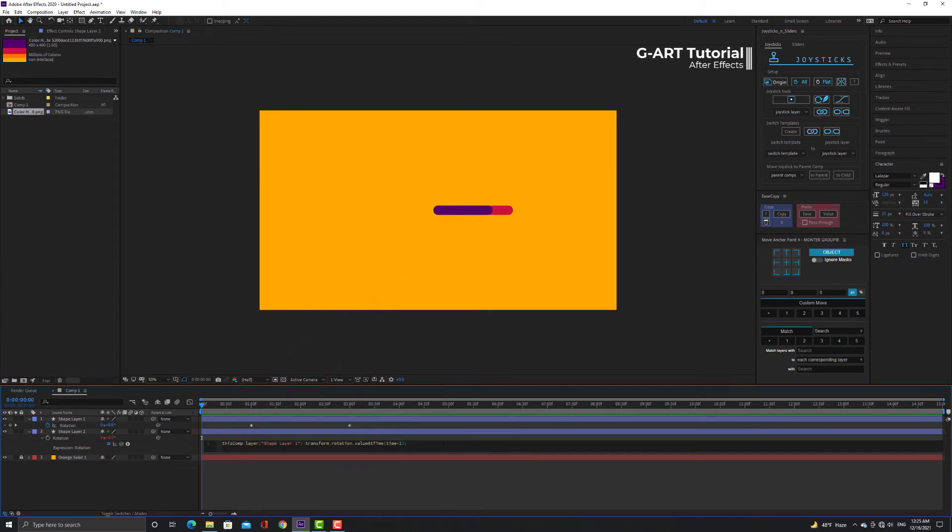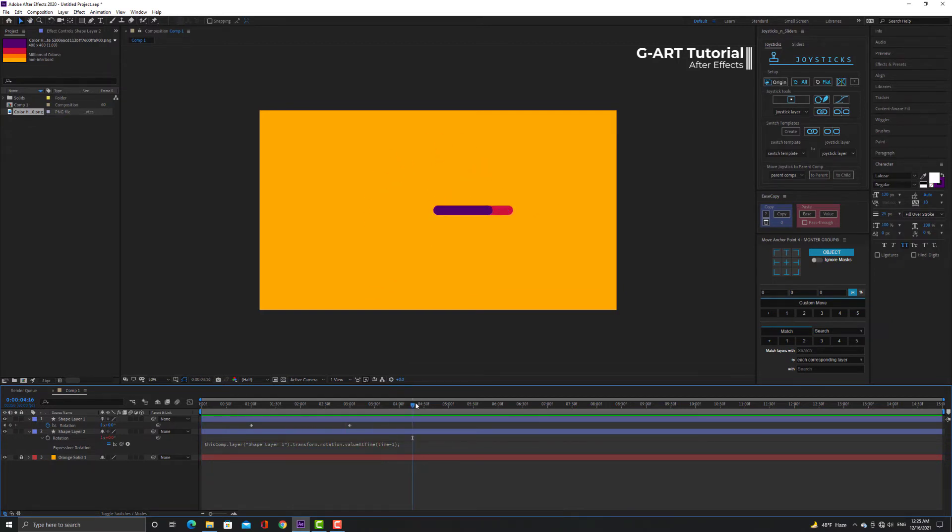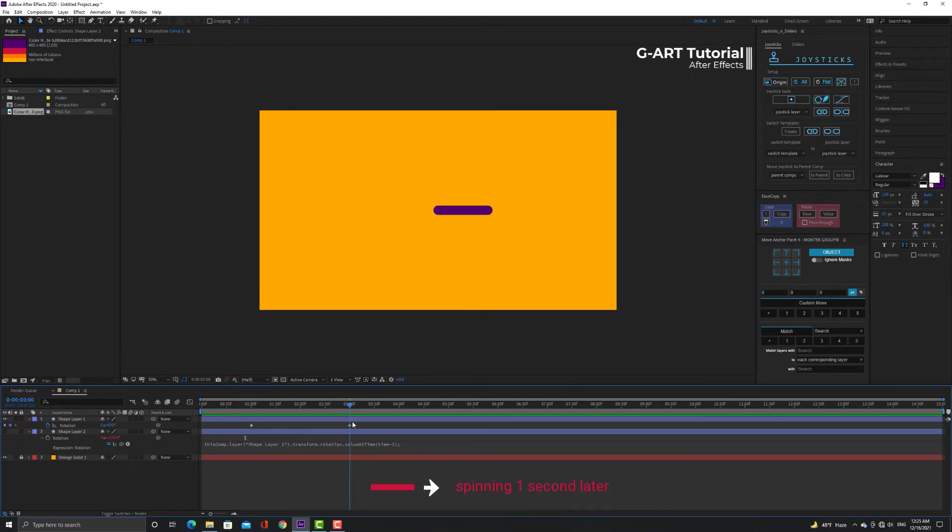This time I change the phrase in parentheses and type minus one instead of plus one. As you guessed, the pink line spins one second later.